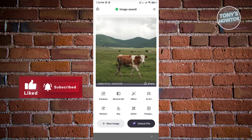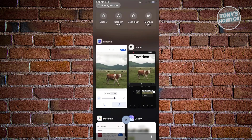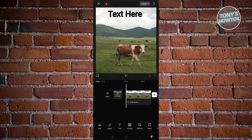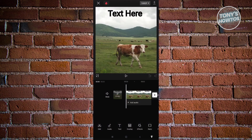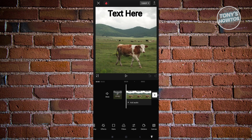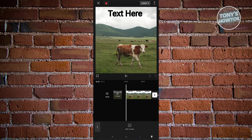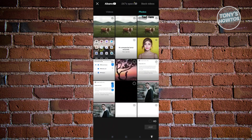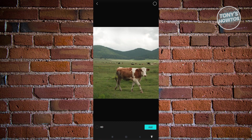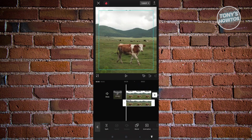Close SnapEdit and go back into CupCut. From here, we need to add our object, so go to the lower side and look for the section that says Overlay. Click on it and add Overlay. Then choose the asset that we just removed the text from and click Add.